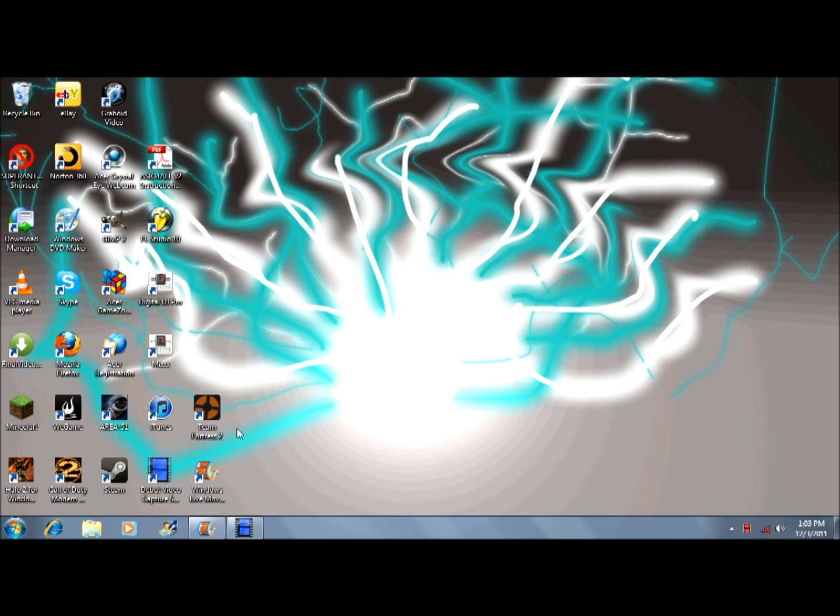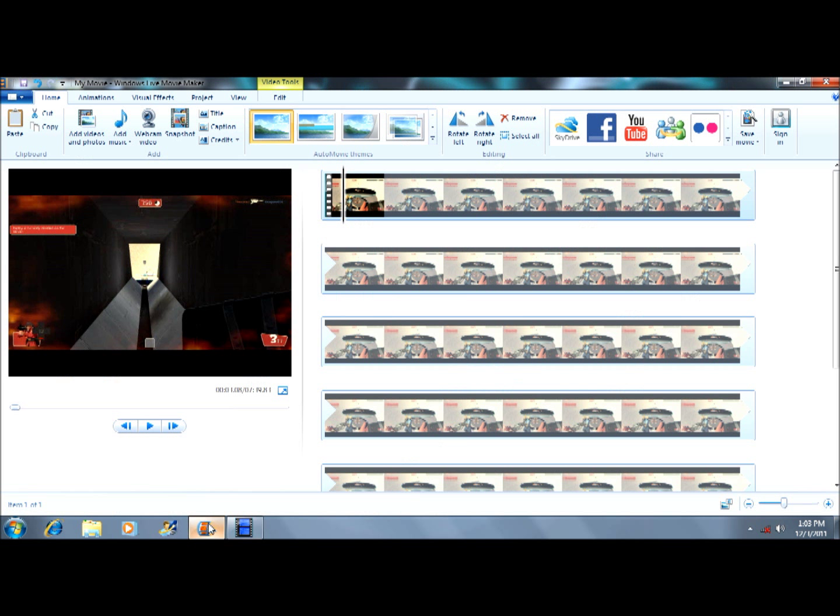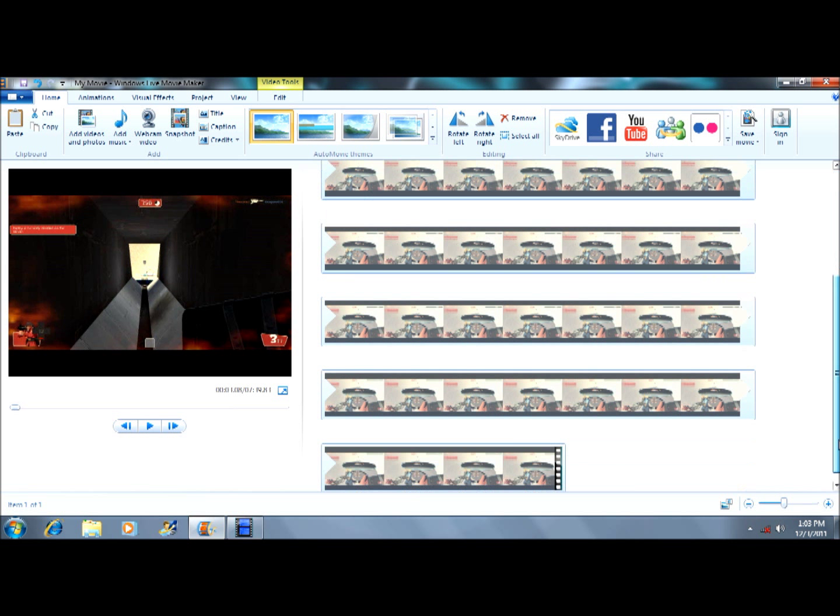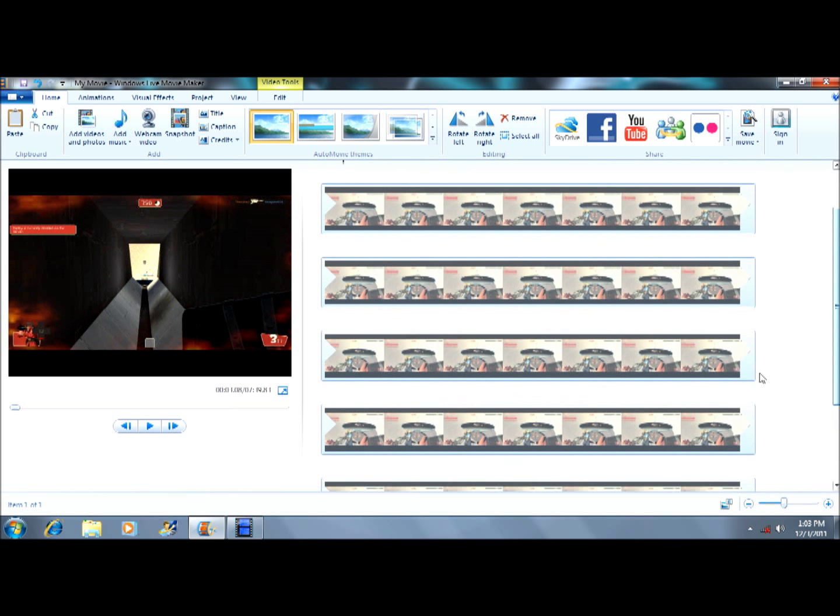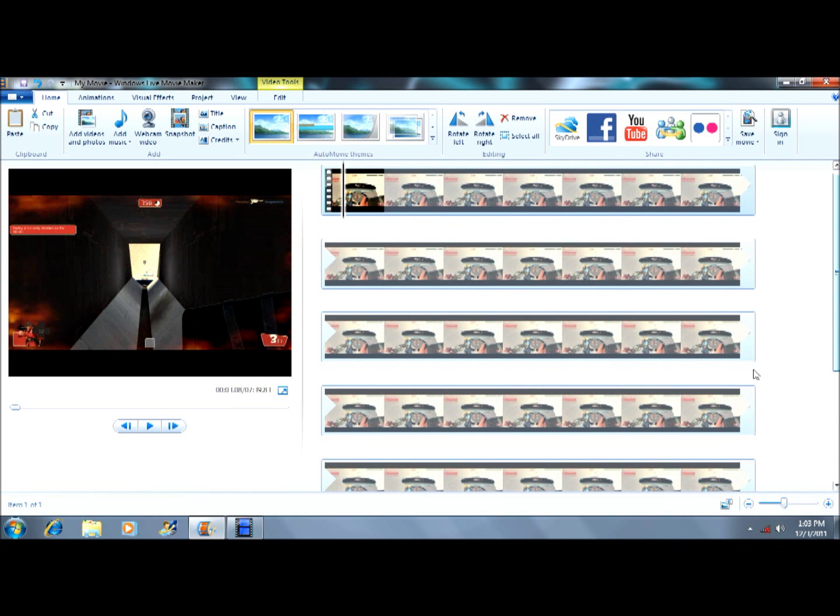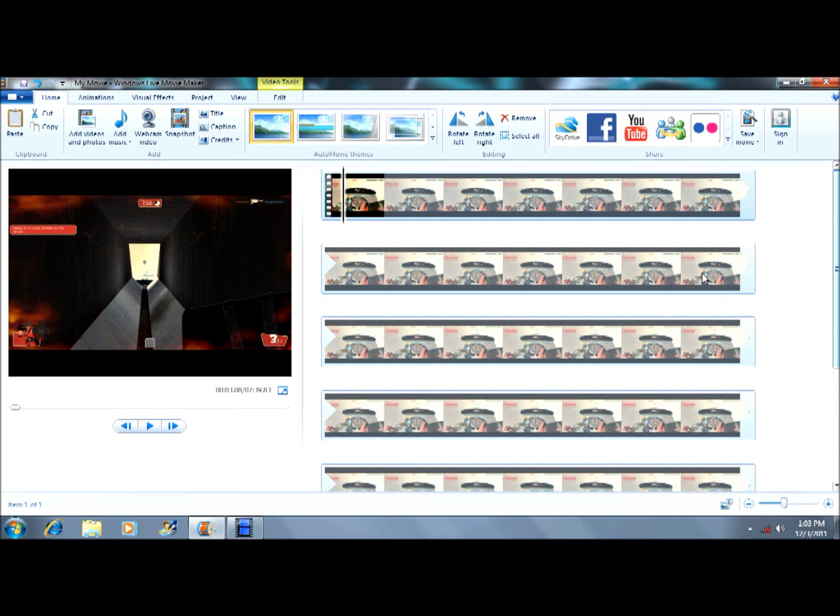What's going on guys, it's hechikabumbum1 here, bringing you a tutorial on how to do a narration in Windows Live Movie Maker. One of the things you'll notice is that the narration button is gone from Windows Live Movie Maker.